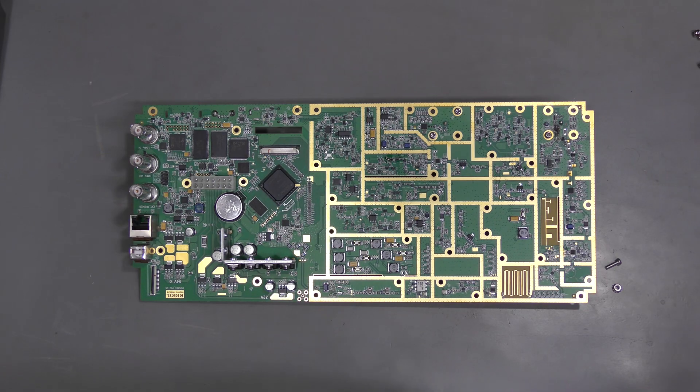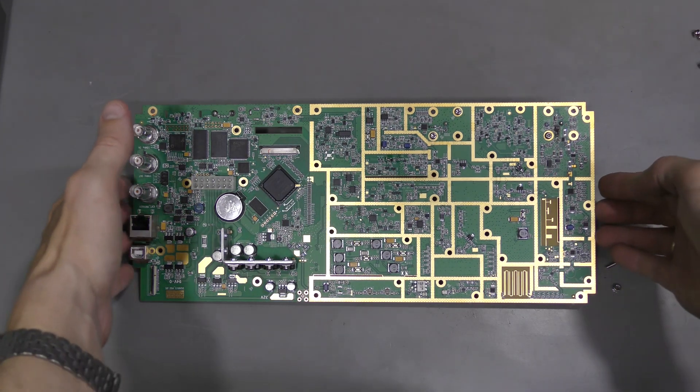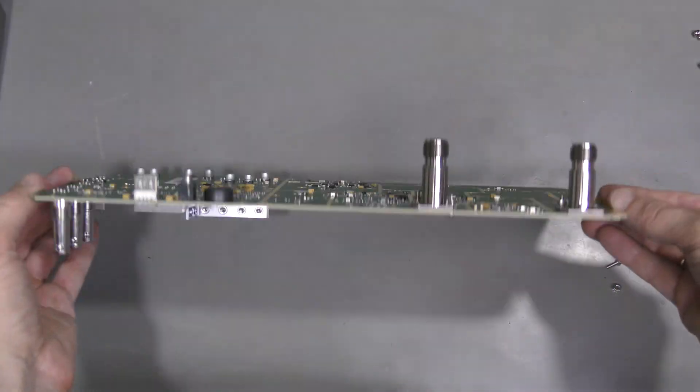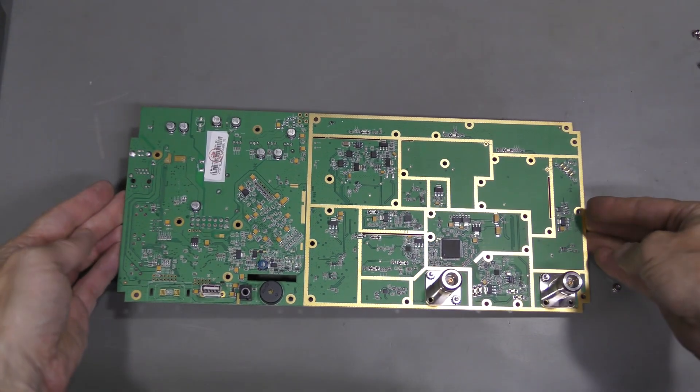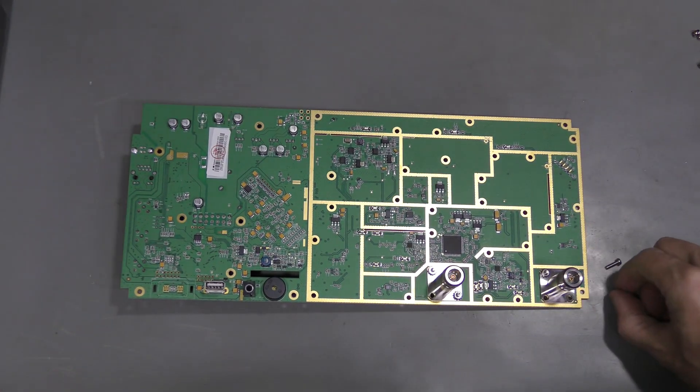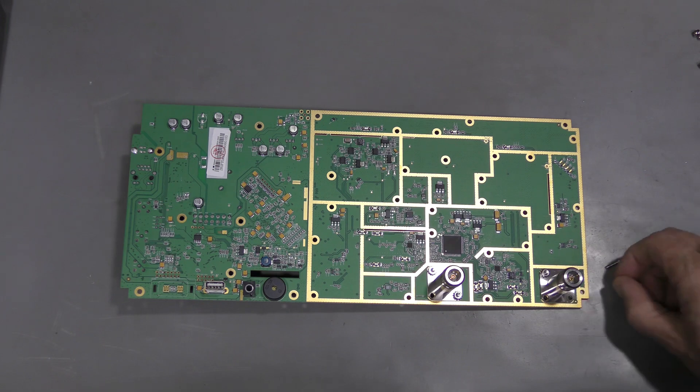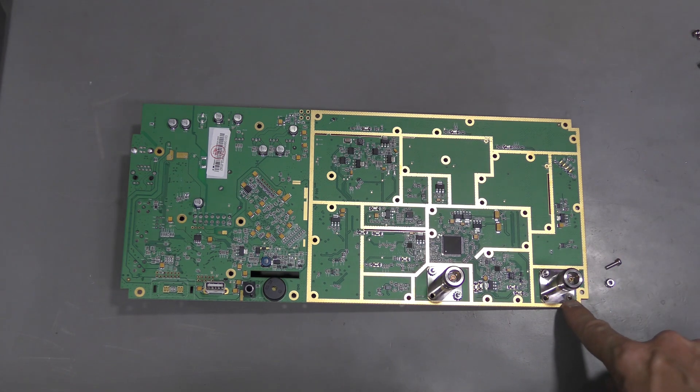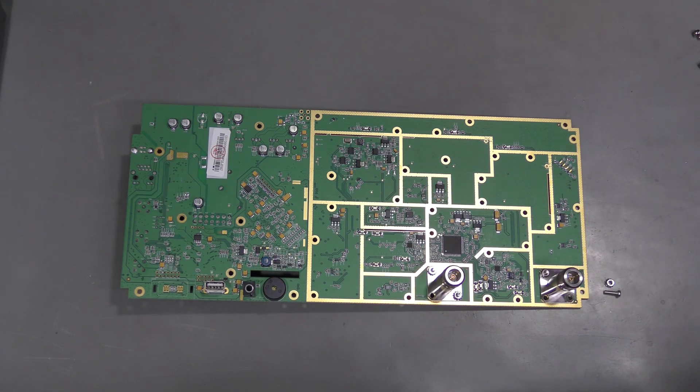I completely removed the board from the case. Here is the other side. I also found this nut, and of course it belongs here together with this screw I found before.